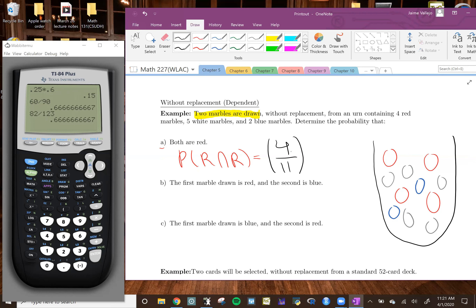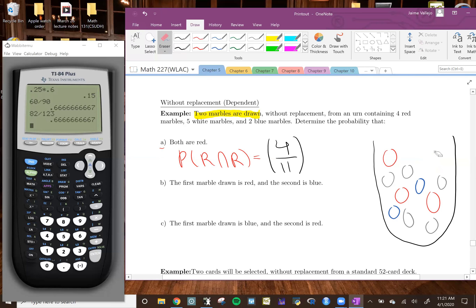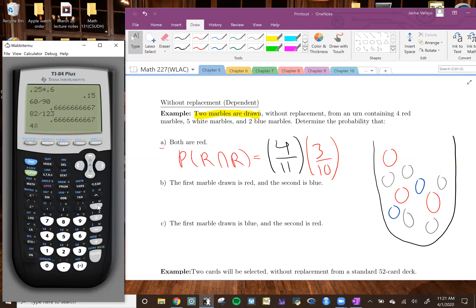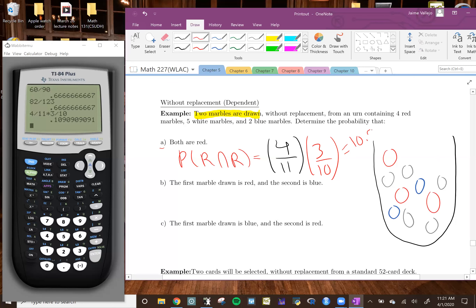Since this is without replacement, once I take one marble I can't select it again. After taking a red marble, I've removed it from the urn — so now there are only 3 red marbles left out of 10 total. So the probability for part A is 4/11 times 3/10, which equals approximately 10.91%.